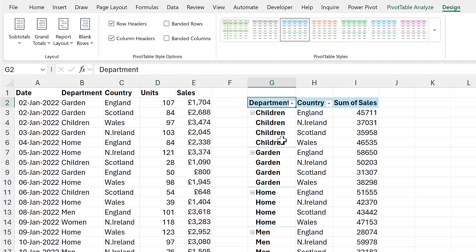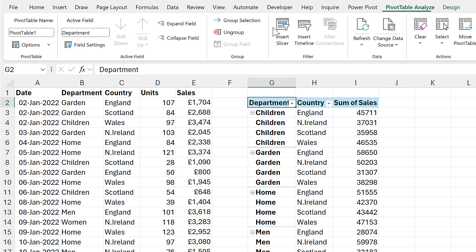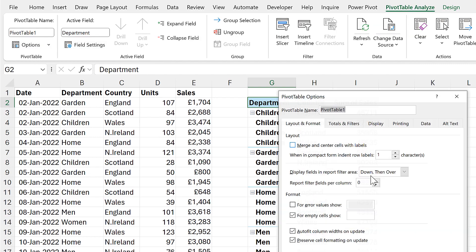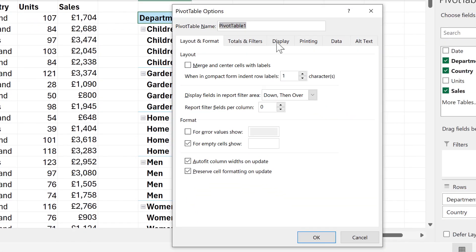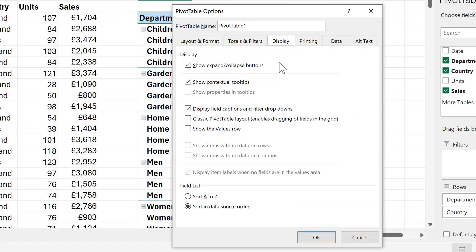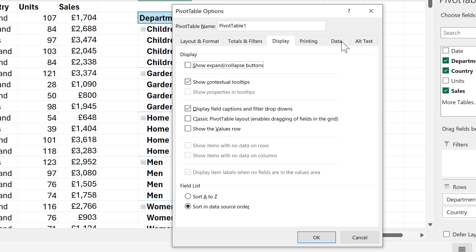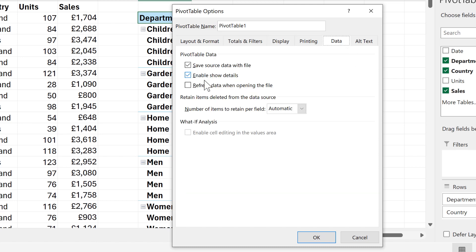Then in addition to this, we can go to the pivot table analyze tab and go to options. Then we can go to the display tab and deselect the checkbox for show expand/collapse buttons, and we can also go to the data tab and tick the checkbox for refresh data when opening the file and okay.